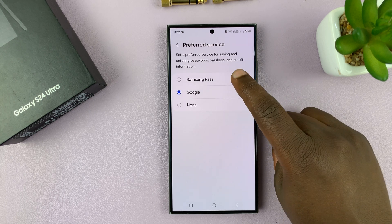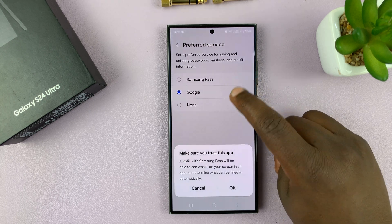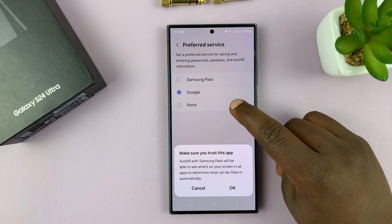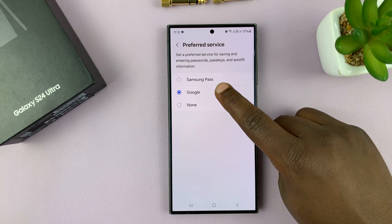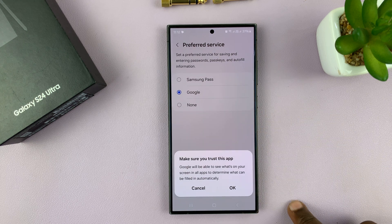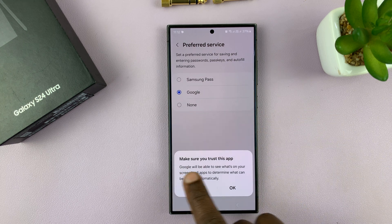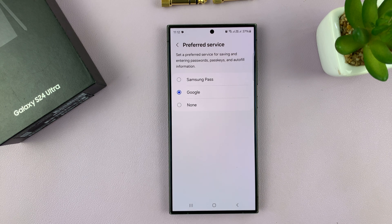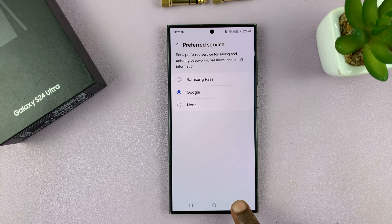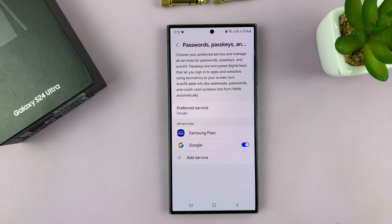If it's set to anything else like Samsung Pass or none, you want to select Google. It's going to ask you to make sure you trust this app — just tap OK, and now Google will be your default password manager.